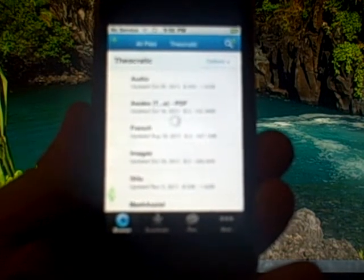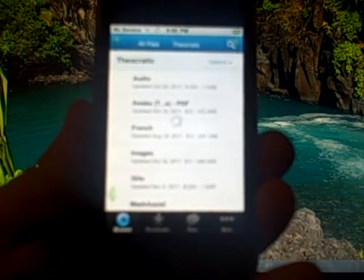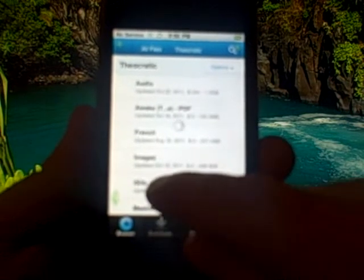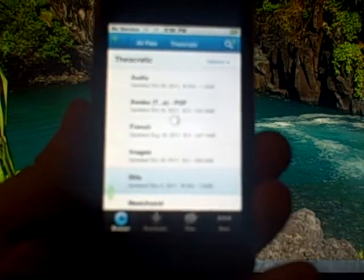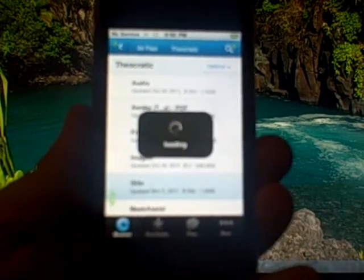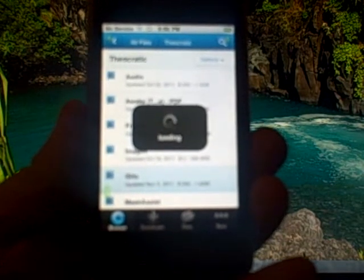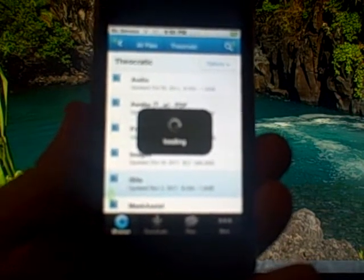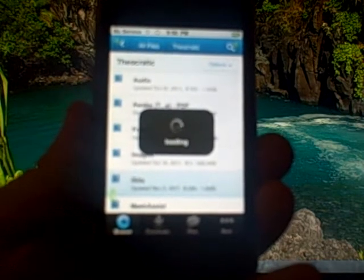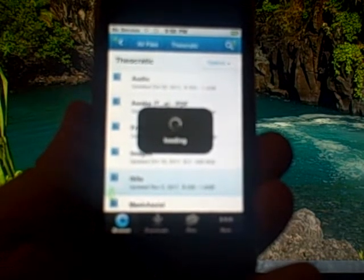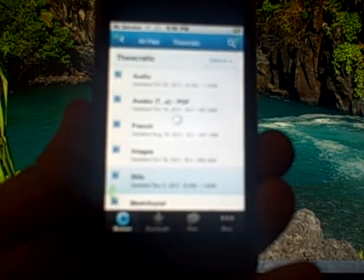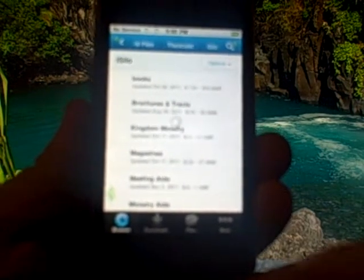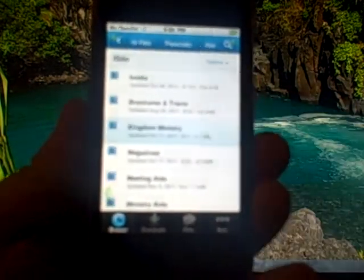It's opened up the theocratic folder and we're going to go into the iSilo folder where we keep all of the iSilo files. Then I'm going to go into kingdom ministry.